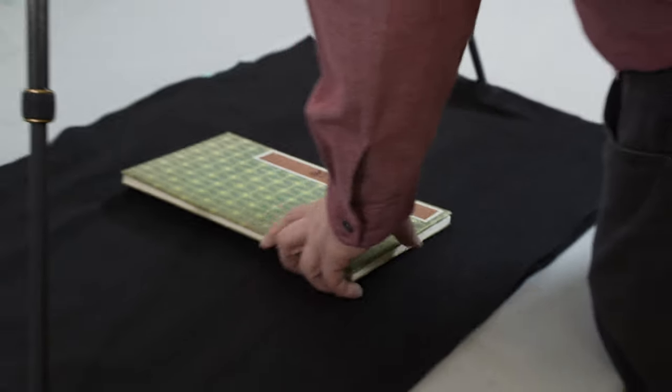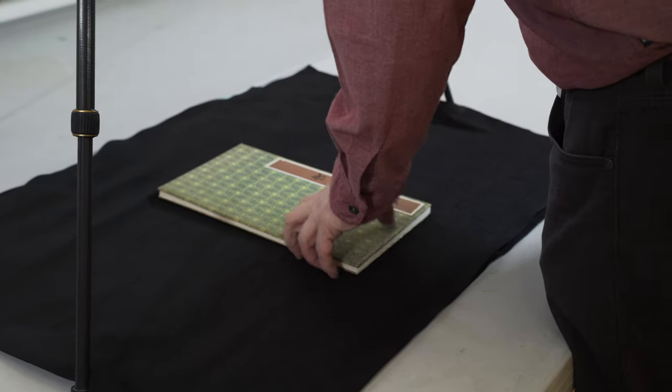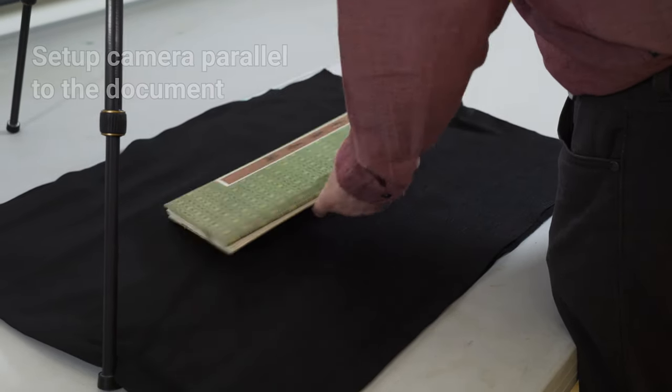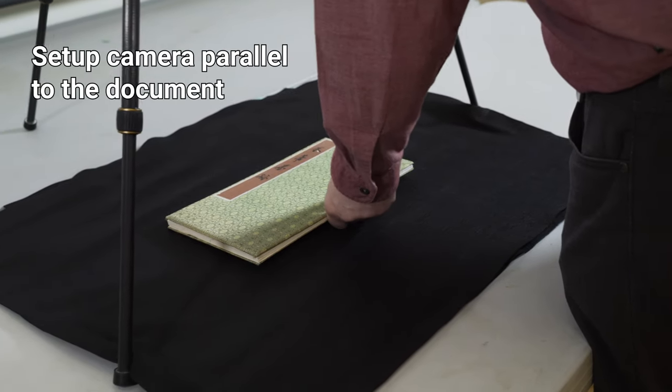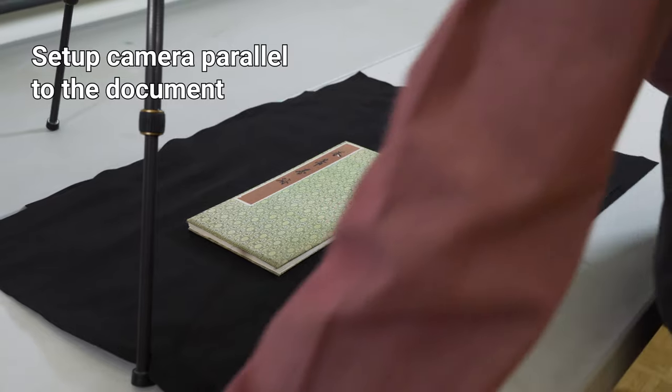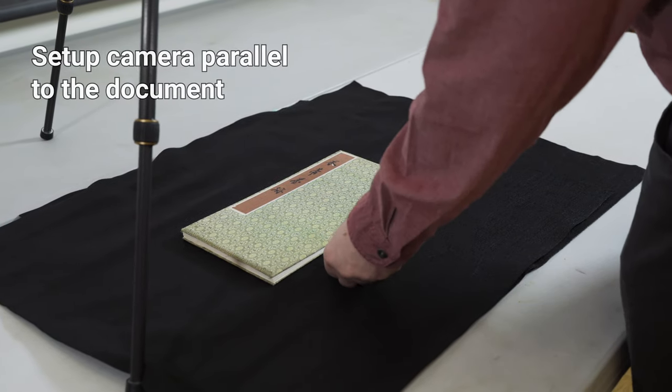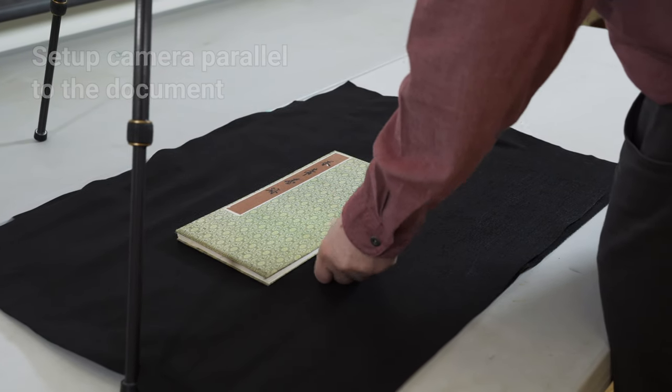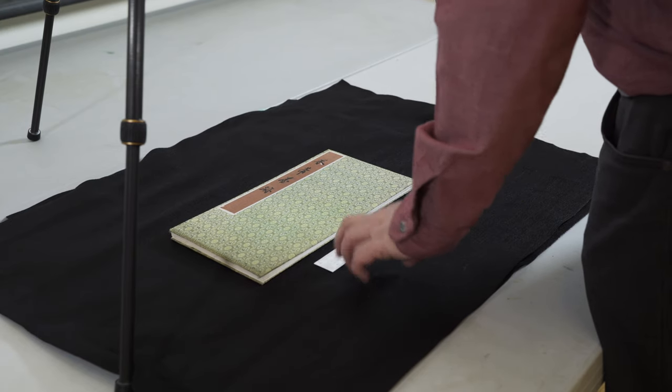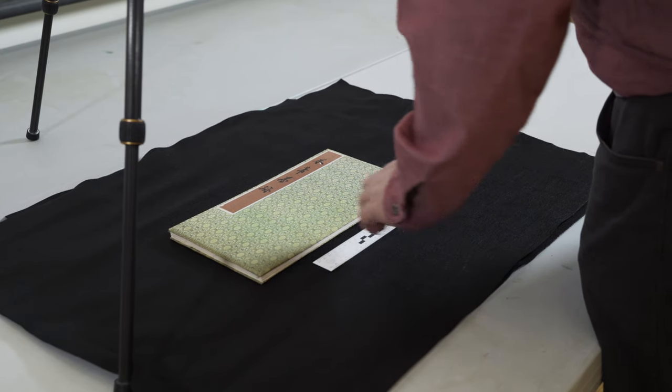Finally, it's important to make sure that the camera is parallel to the surface of the page. If they're misaligned, a portion of the page can be out of focus. Typically, this means that both the support under the document and the camera are horizontal. Some cameras or tripods have a built-in level to help with this.